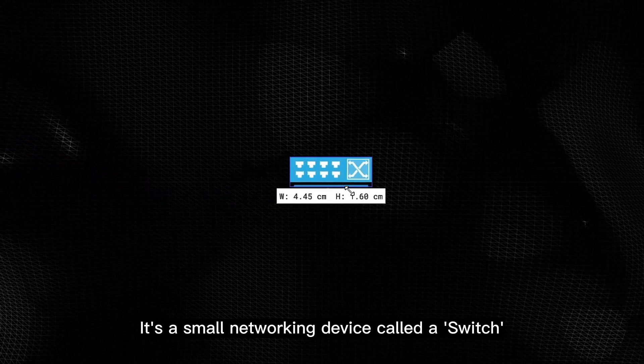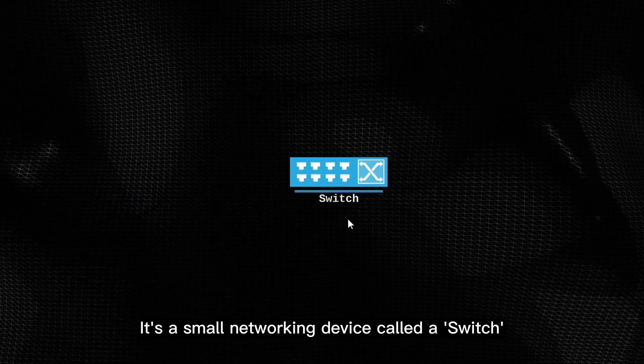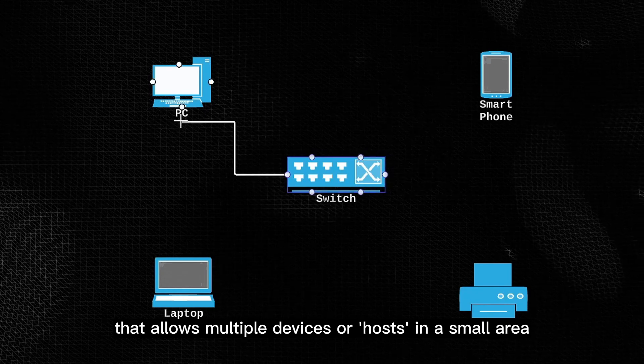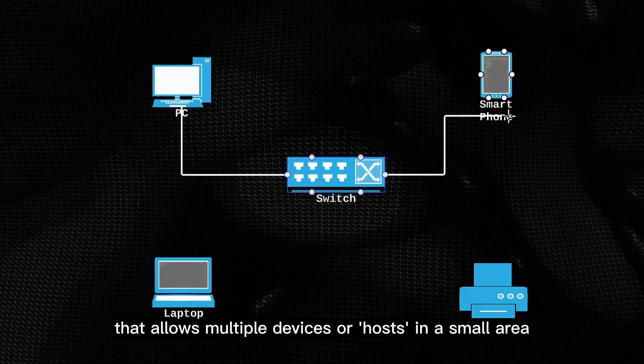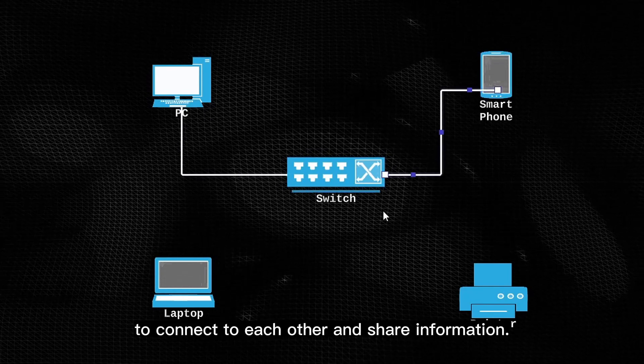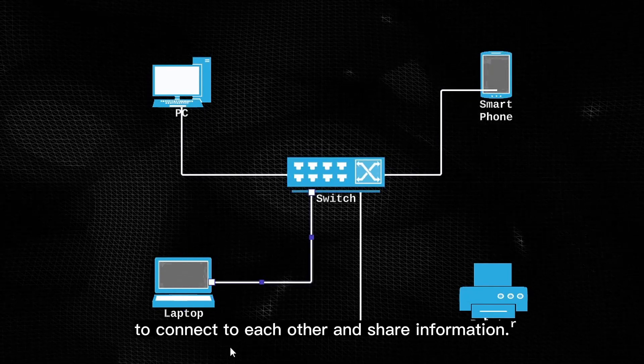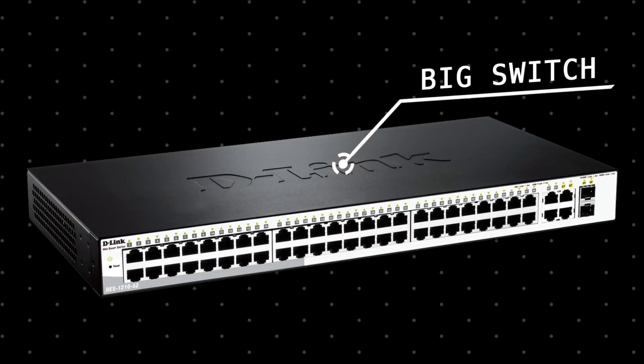Okay so in order for you to understand how the internet works, you first need to know what this is. It's a small networking device called a switch, that allows multiple devices or hosts in a small area like a home or office to connect to each other and share information.